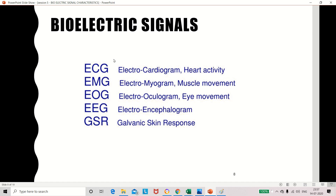The main bioelectric signals are: ECG (electrocardiogram), which relates to heart activity; EMG (electromyography), where 'myo' refers to muscle movement; EOG (electrooculogram), a biopotential signal due to eye movement; EEG (electroencephalogram), the bioelectric signal due to brain activity; and GSR (galvanic skin response), where potential is generated from the skin.